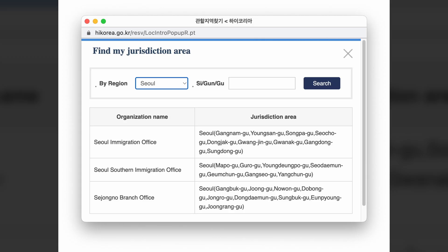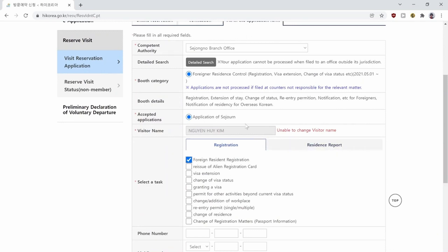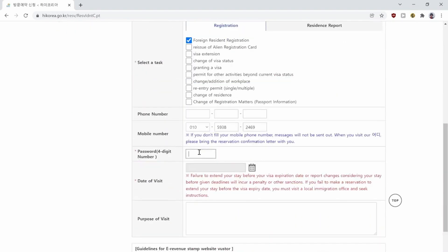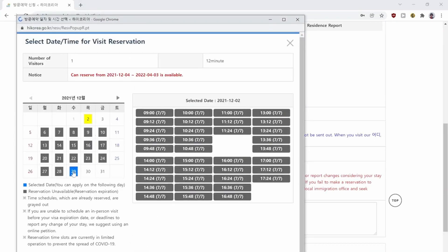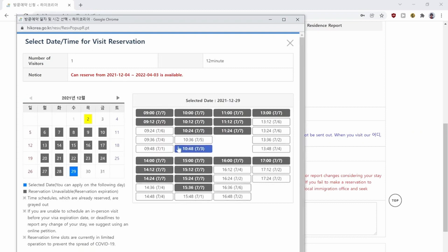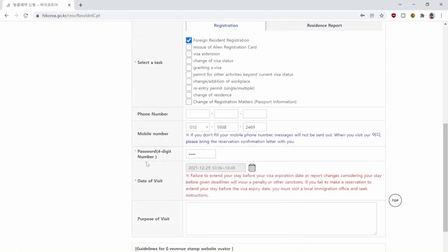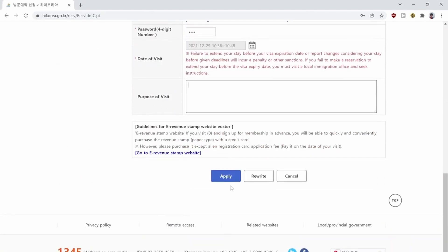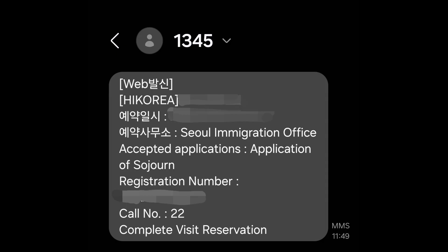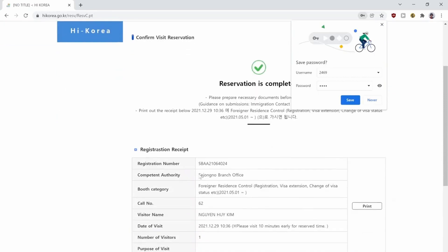If you live in Seoul, there are three different immigration offices — make sure you select the one that is in your jurisdiction. Select 'Foreign Resident Registration.' Put in your phone number to get a confirmation message, and enter a password to be able to make adjustments later on. Select a free spot that is white, click on 'Apply' to confirm your date, and you will also get a confirmation message on your Korean phone number. Make sure you note down the correct address, otherwise you will end up at the wrong immigration office, which already happened to me.